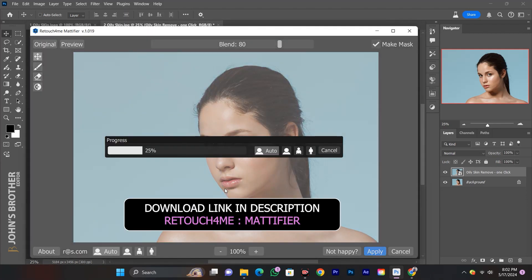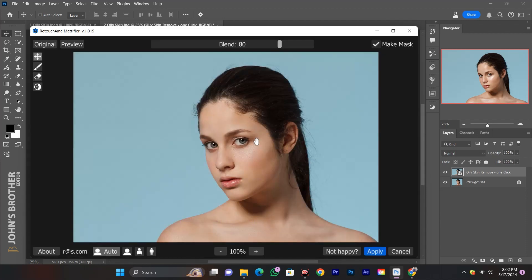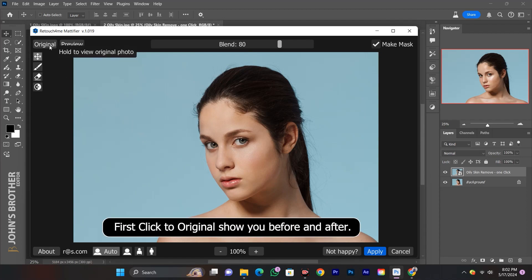This Retouch4me plugin link is in the description. Download the plugin, then click Original to see the before and after.